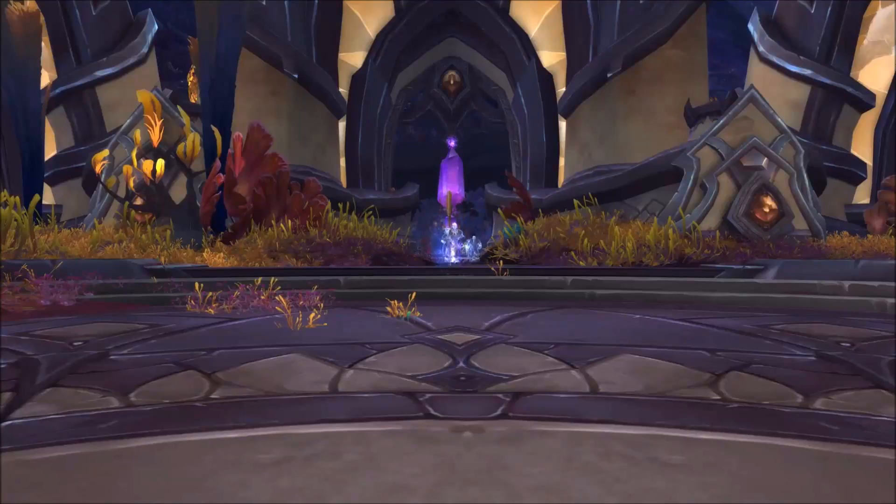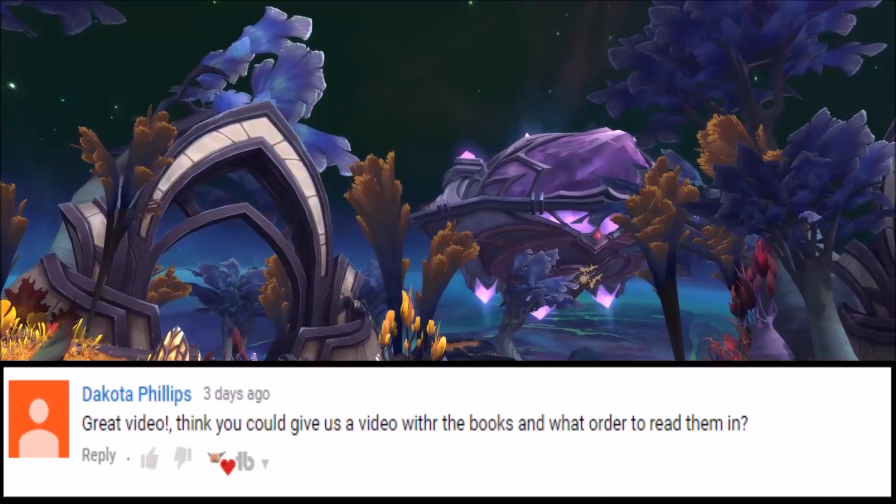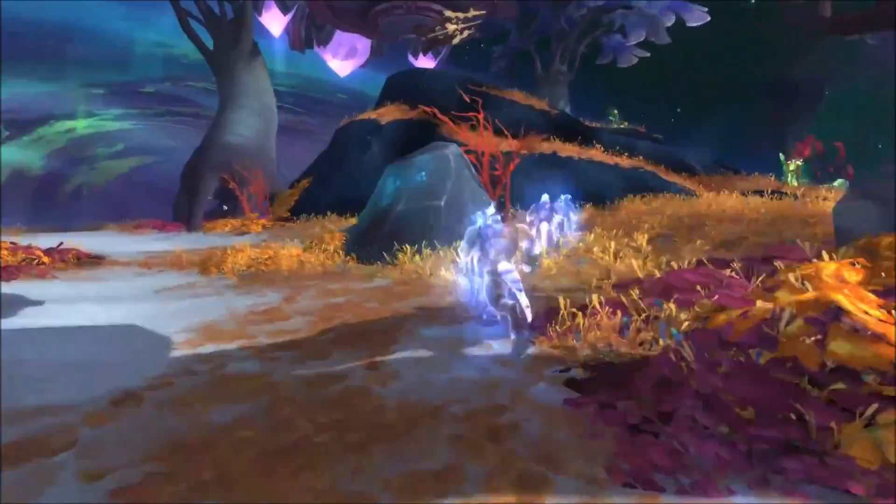Hello, how's it going? Another video. I received a comment on Saturday. Dakota Phillips said, 'Great video. Think you could give us a video with the books and what order to read them in?' I can indeed do that. Sort of. I found myself wondering this very thing back when I first started delving into the lore. There are a number of different reading orders floating about and to be honest, they're all kind of correct.